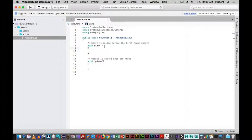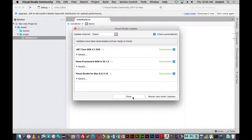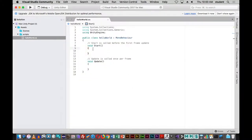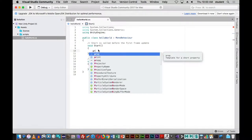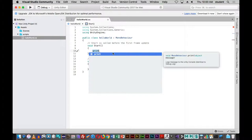Another thing that happens a lot is that when you're creating the script and start writing in it, you don't write what you want to do in the correct place in the script. For example, say I want this to display 'Hello World' on my console — I would go here and start typing 'print', which is part of an already built-in command.